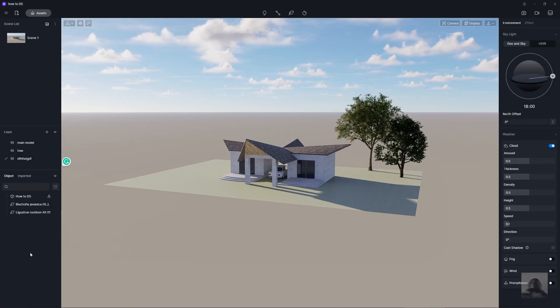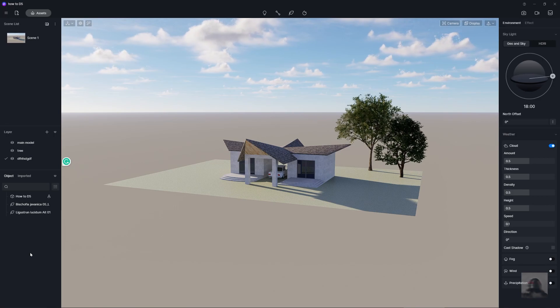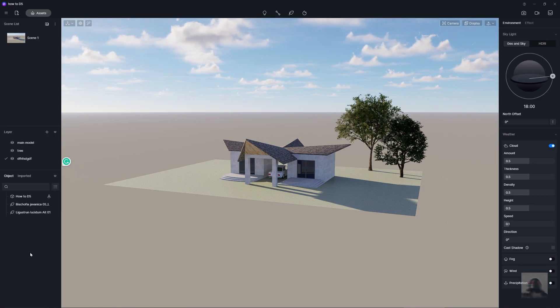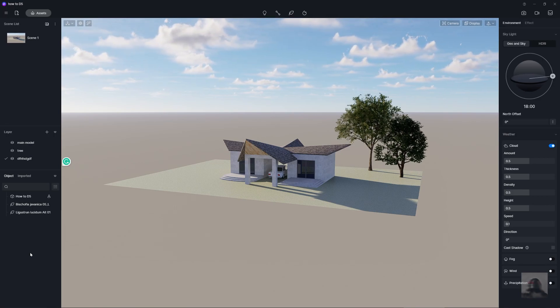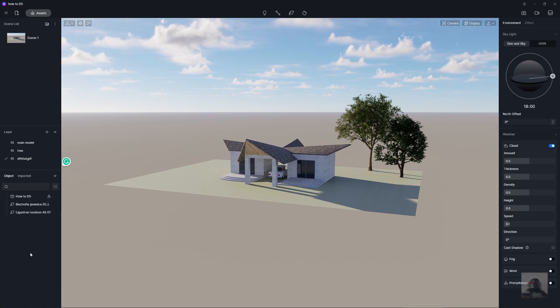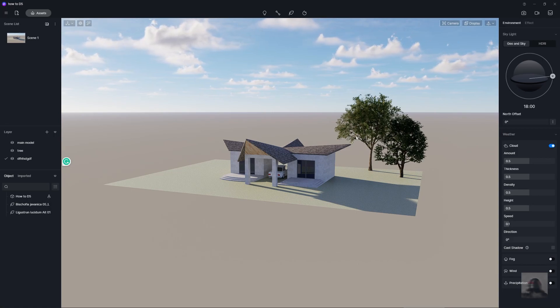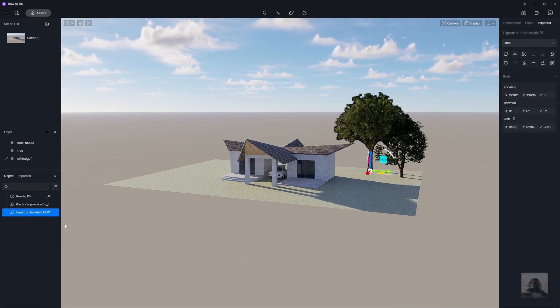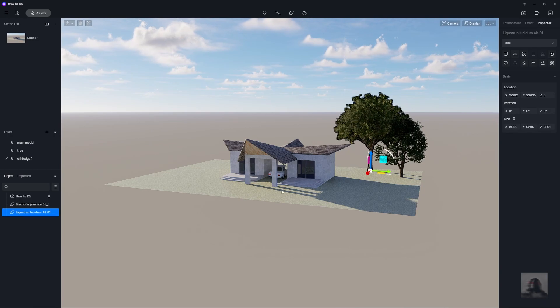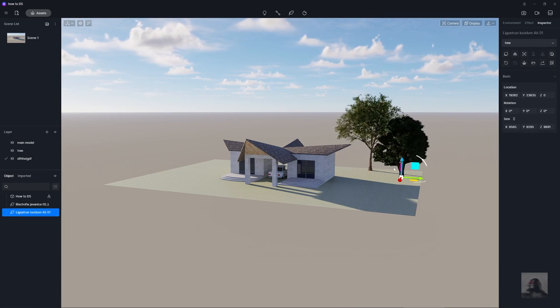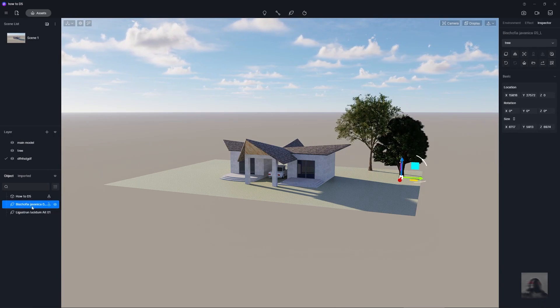The object is to show you modeling in D5 from the assets or the outside model. Like this tree is this object or this tree is this object.